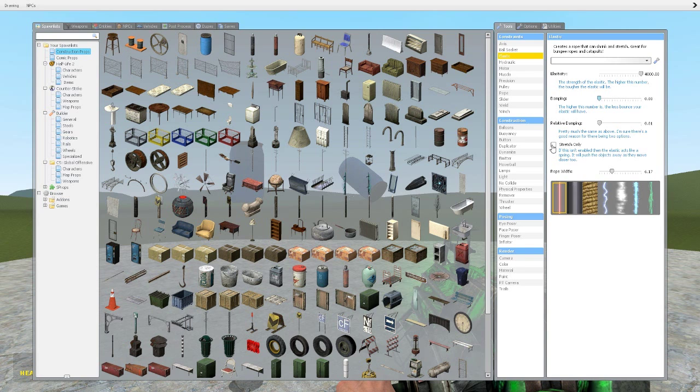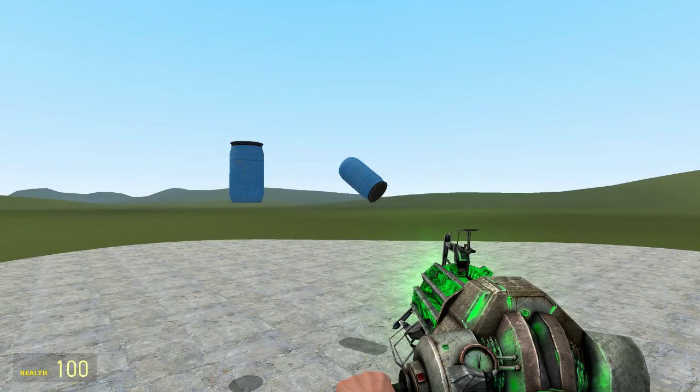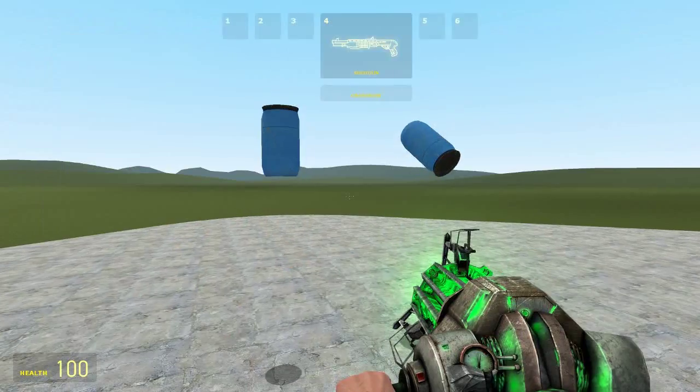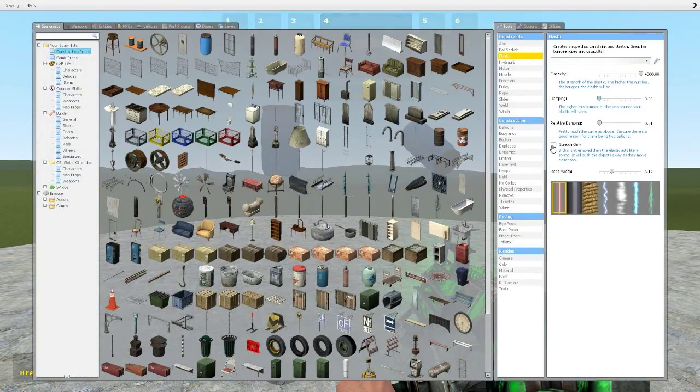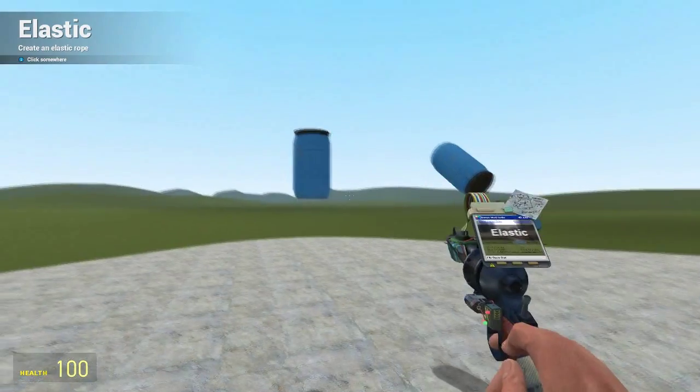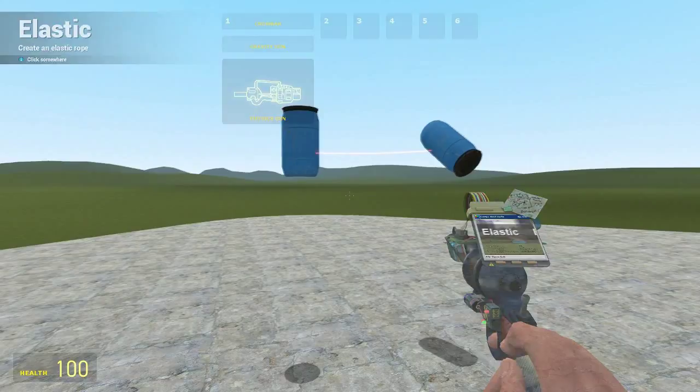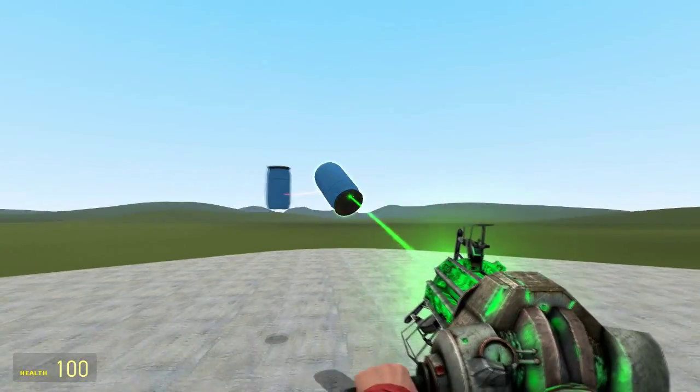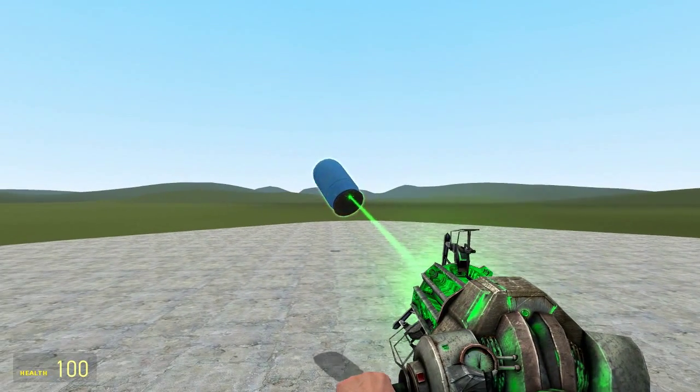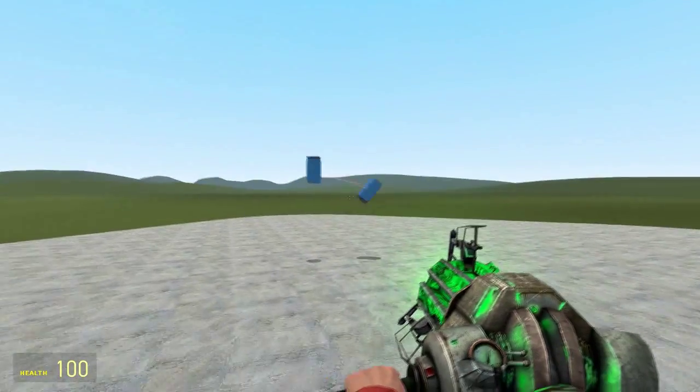The other option here is a checkbox for stretch only. If this isn't enabled then the elastic acts like a spring, it will push the objects away as they move closer too. So I didn't have it checked, so when I let it go, you might notice it kind of contracts to bring it closer and then it repels it away as well. See it springs away too.